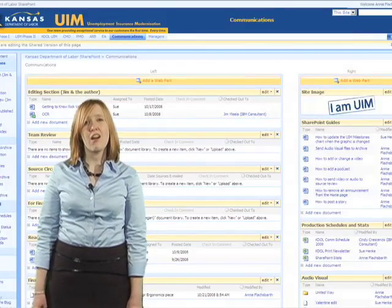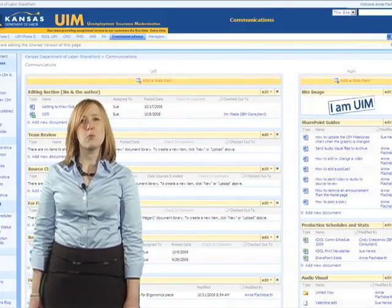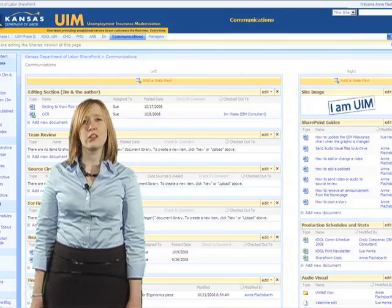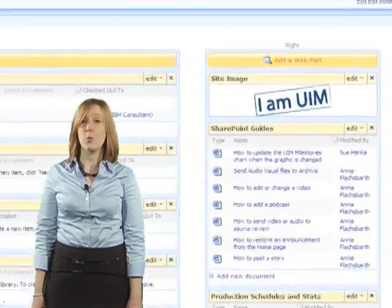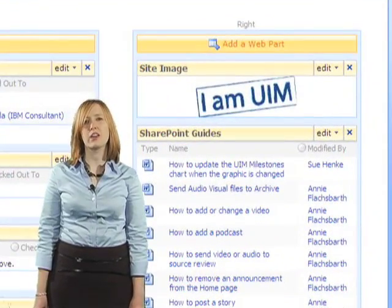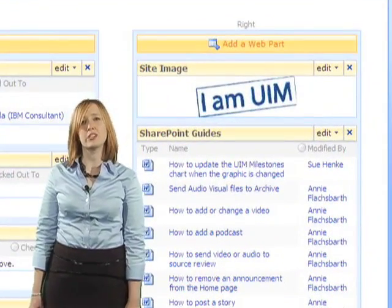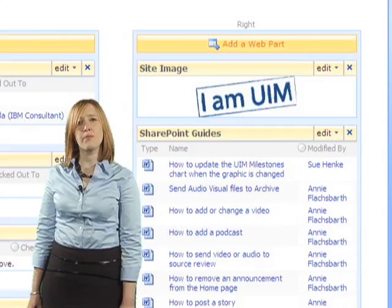Step 3. On the editable web page, click on Add a Web Part in the yellow bar in the column where you would like to add the poll.